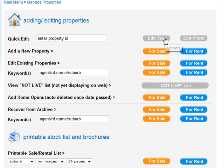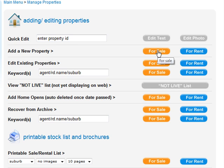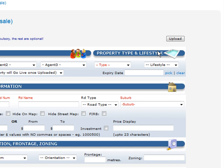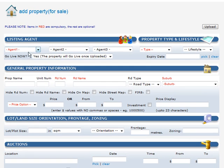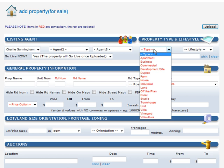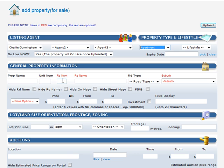Manage Properties is where you'll spend most of your time. For quickly editing, you can do that by entering the ID number. To add a new property, here we're going to add a For Sale property. The things in red are compulsory — you have to have an agent, for example Charlie Gunningham. For type, say apartment. The other things are not obligatory if they're not in red.